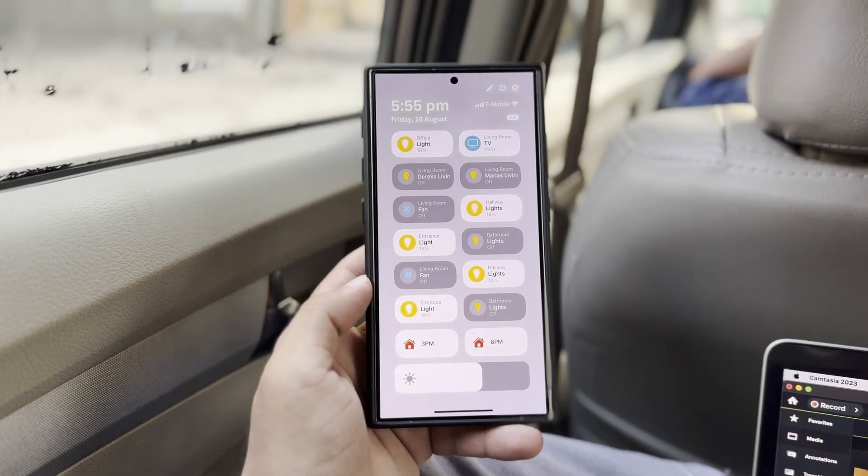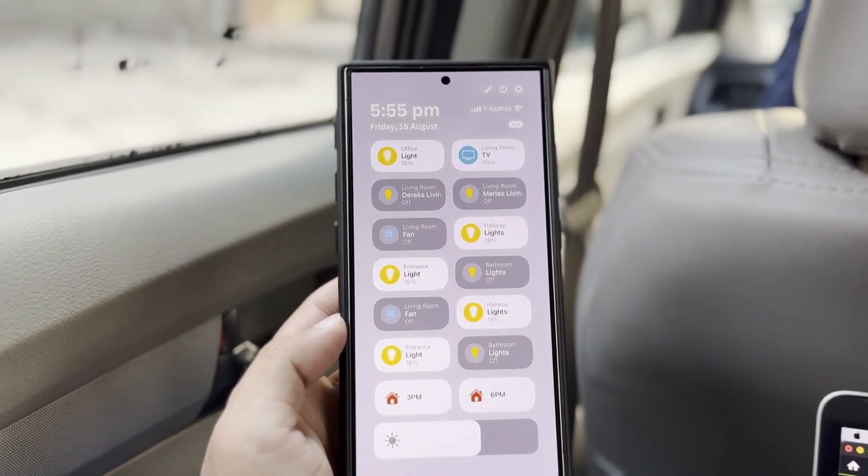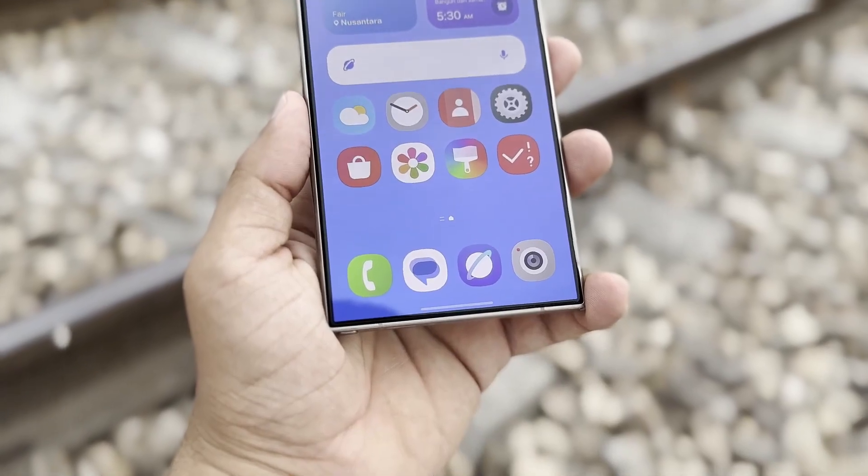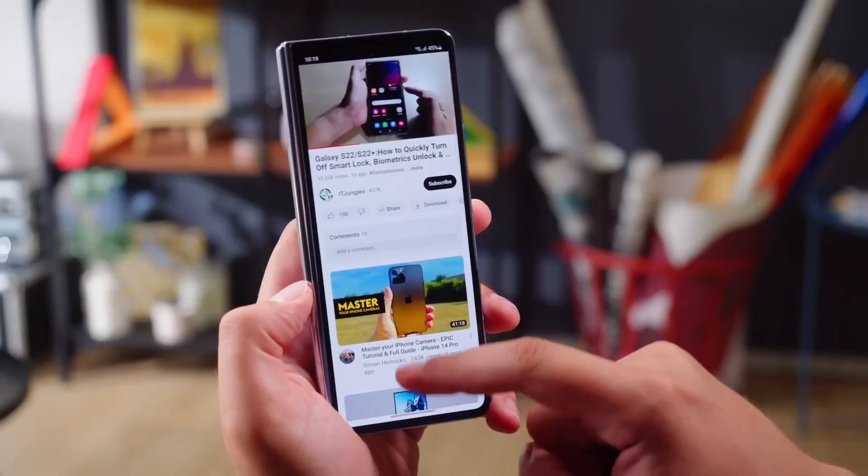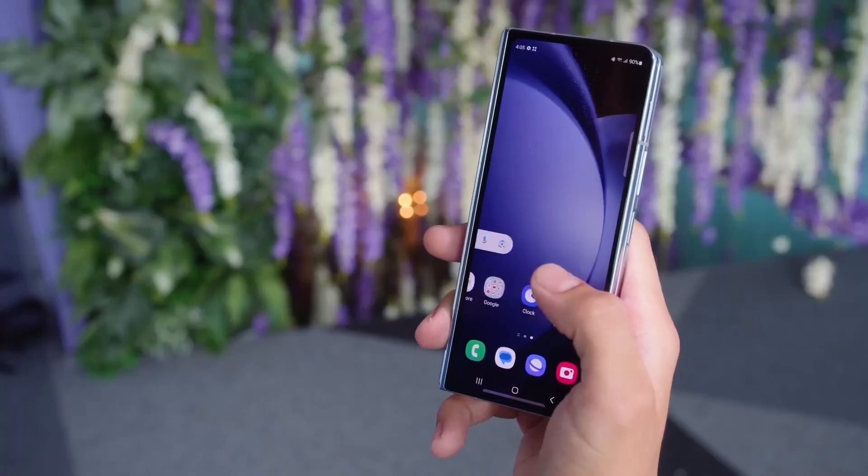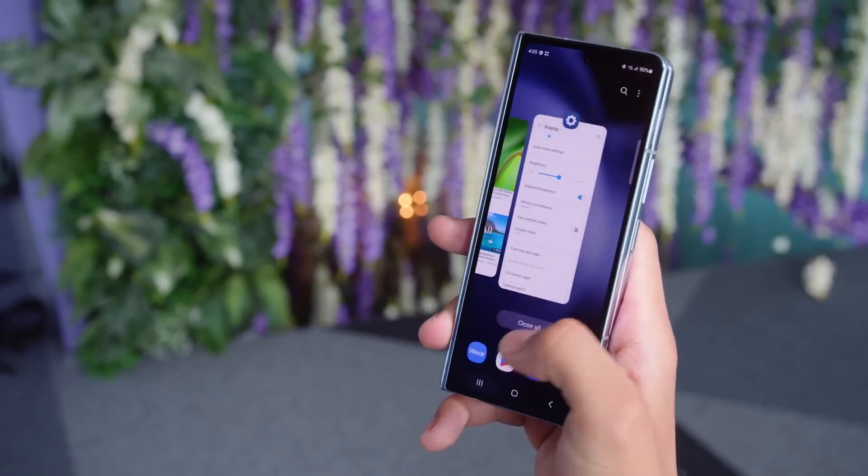However, Samsung has yet to join in, though it is rapidly preparing to launch its One UI beta program soon. Currently, Samsung's software is One UI 6.1.1, which is based on Android 14.